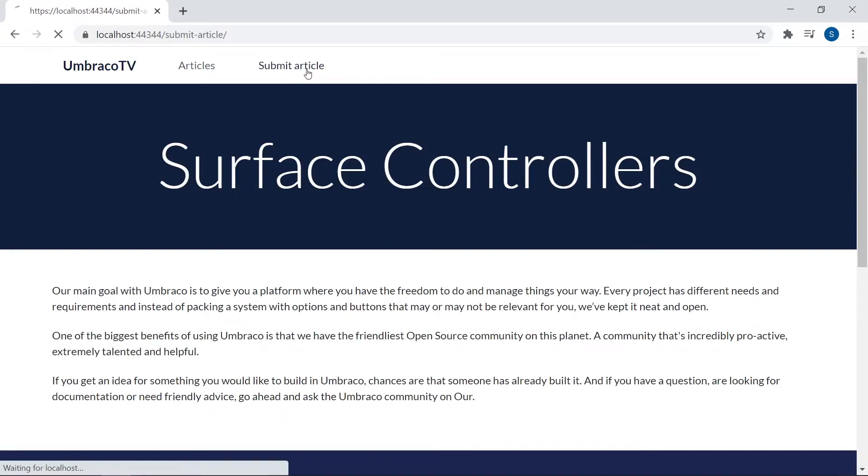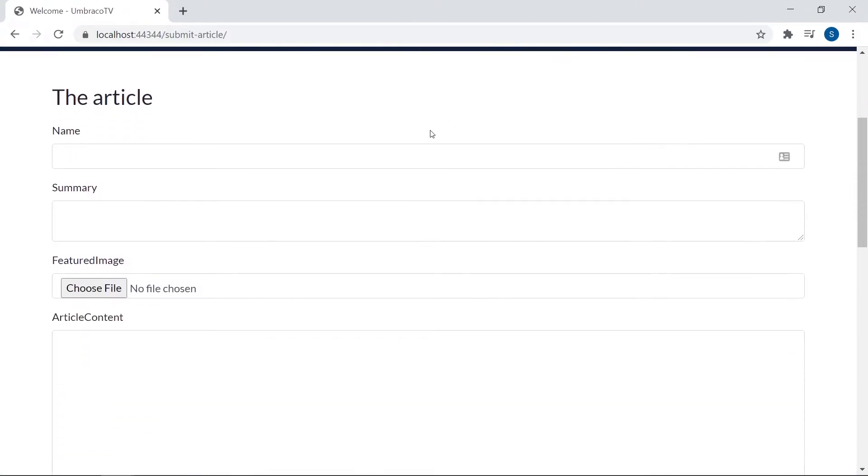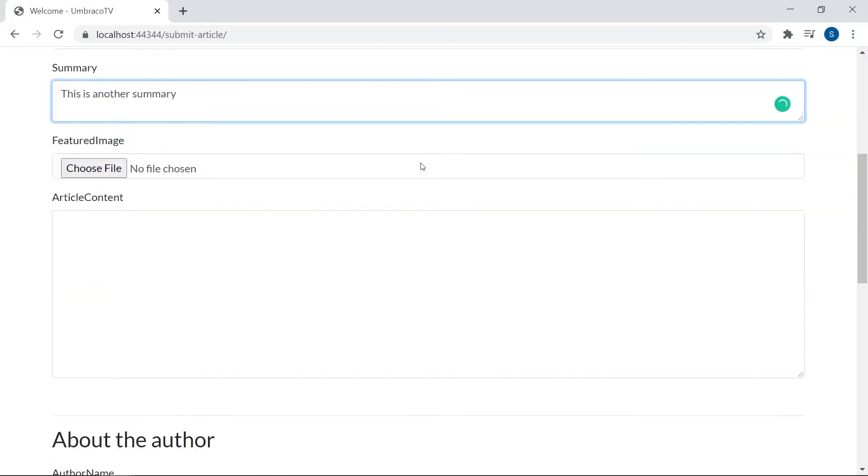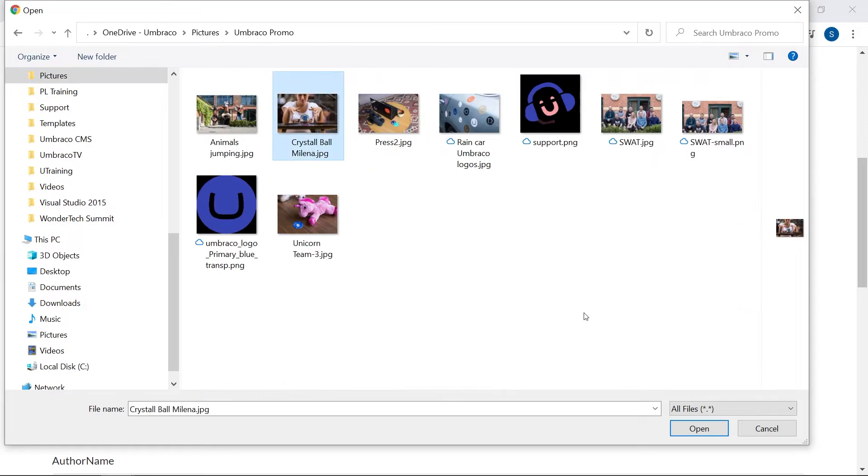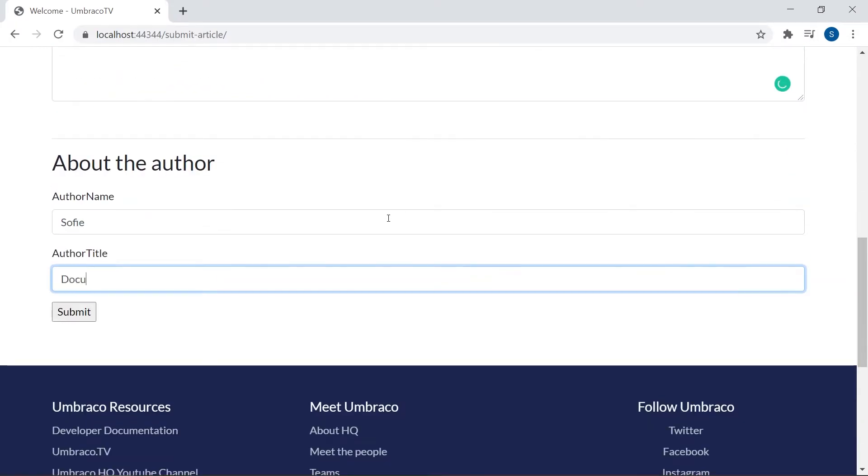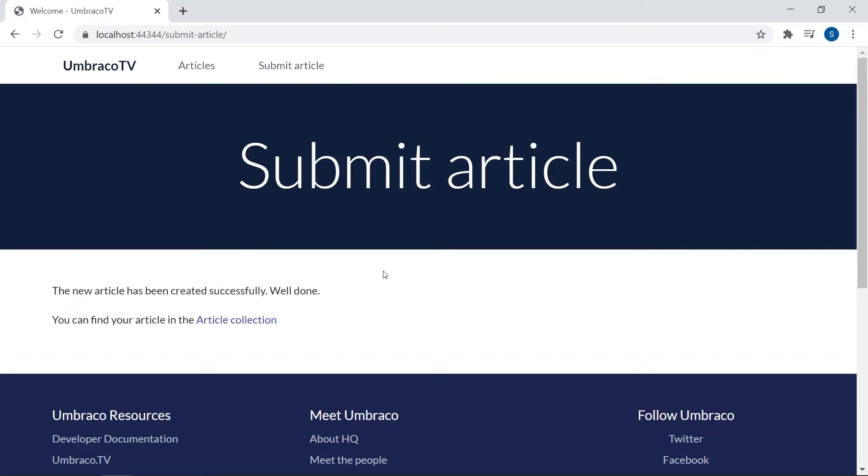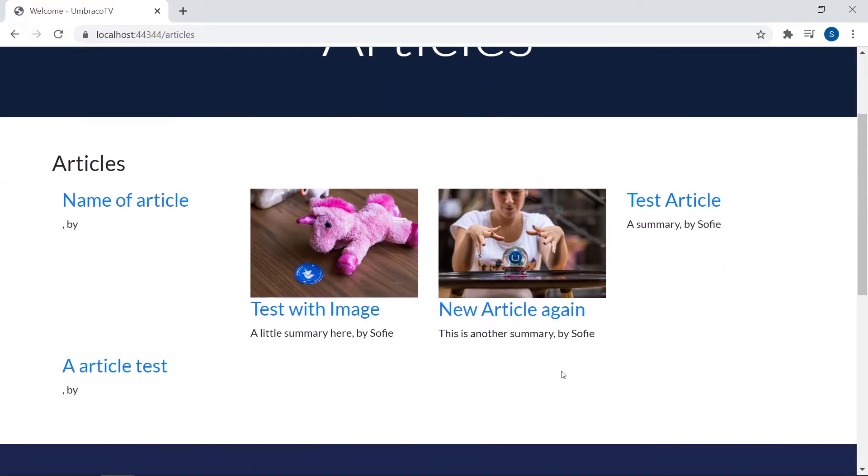So this time let's actually add some content to it. Alright, let's submit it. Looks like it was successful as we now get some feedback here instead of the blank form. Alright, and let's head over to our article collection just to check. Yes, our new article is right here. Great.